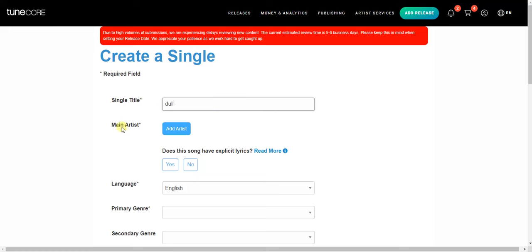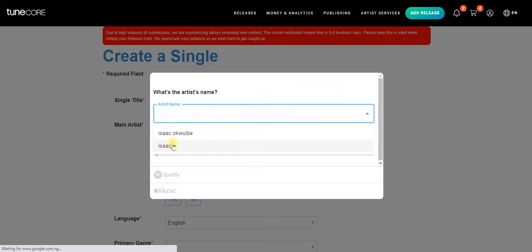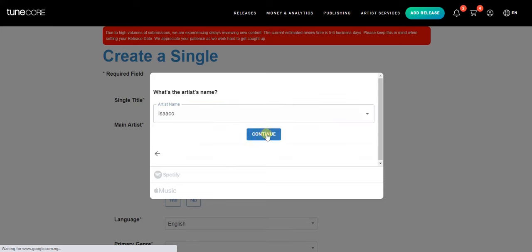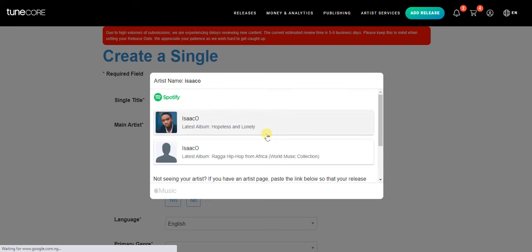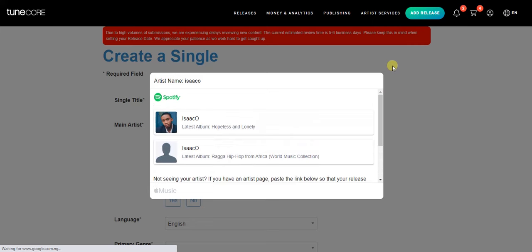The next thing you want to do is add artists. You can do that by clicking on the add artists button. If you already have an artist page on Spotify, just go ahead and search for your artist page and then click continue — it will fetch your username and name from Spotify.